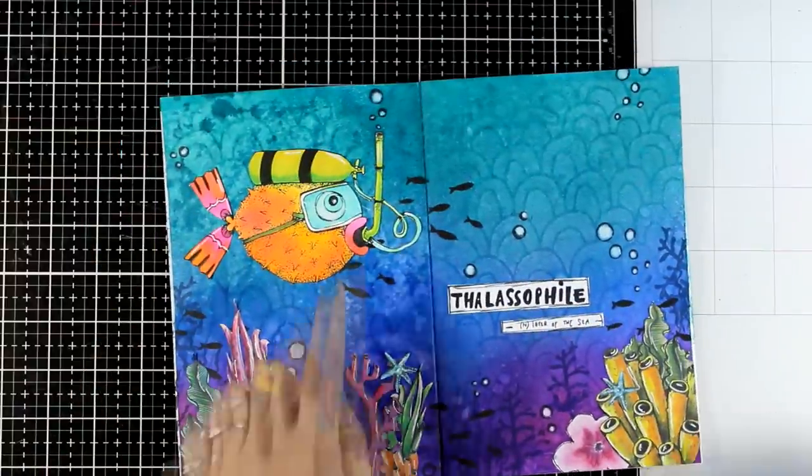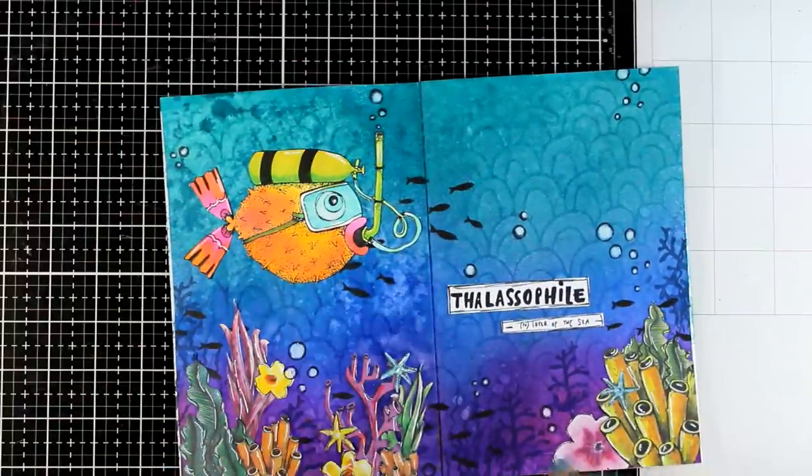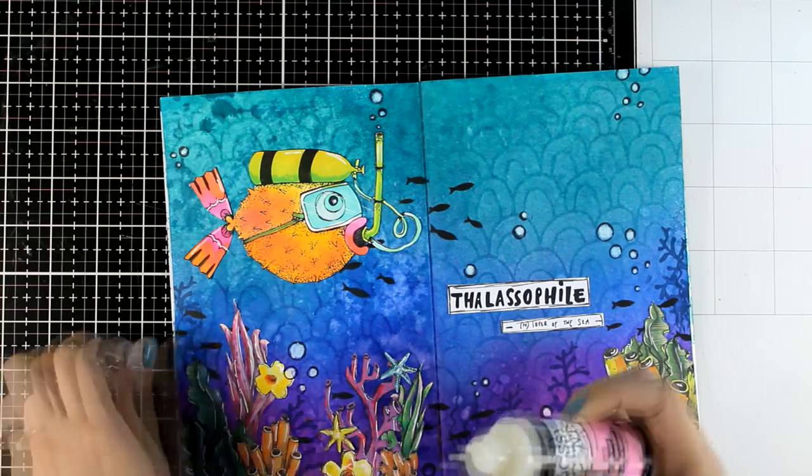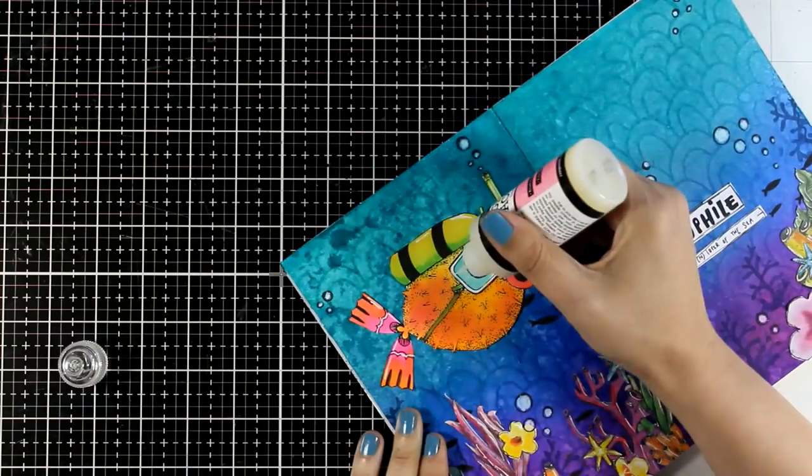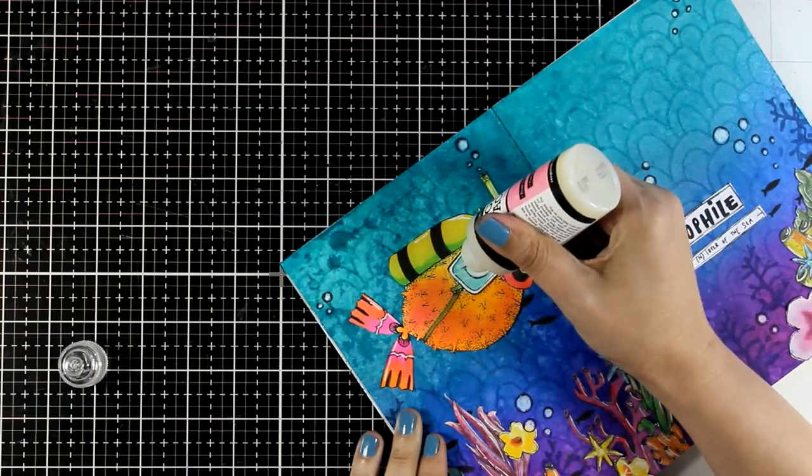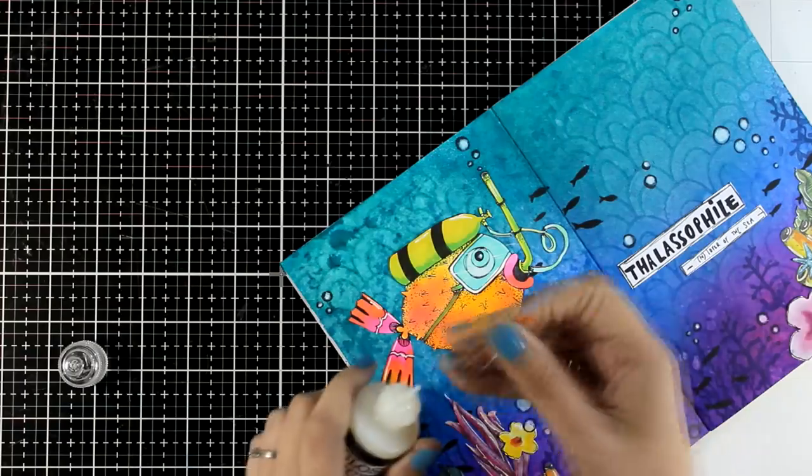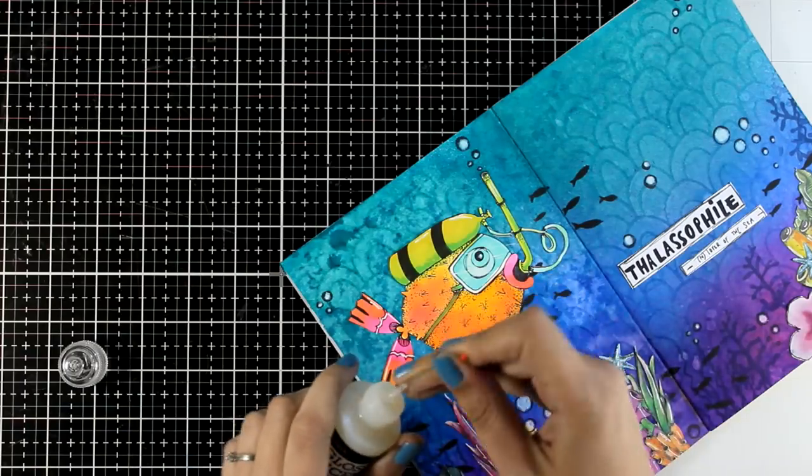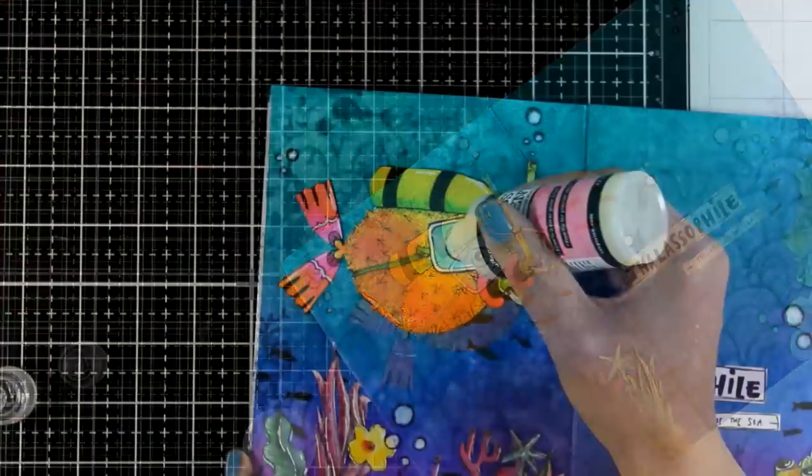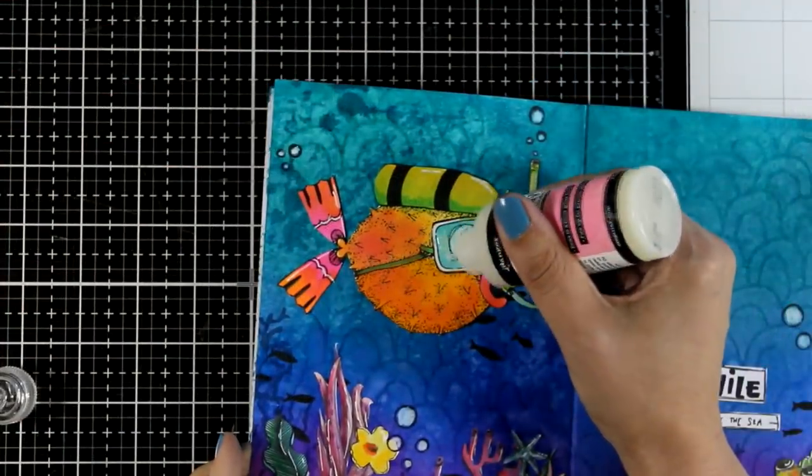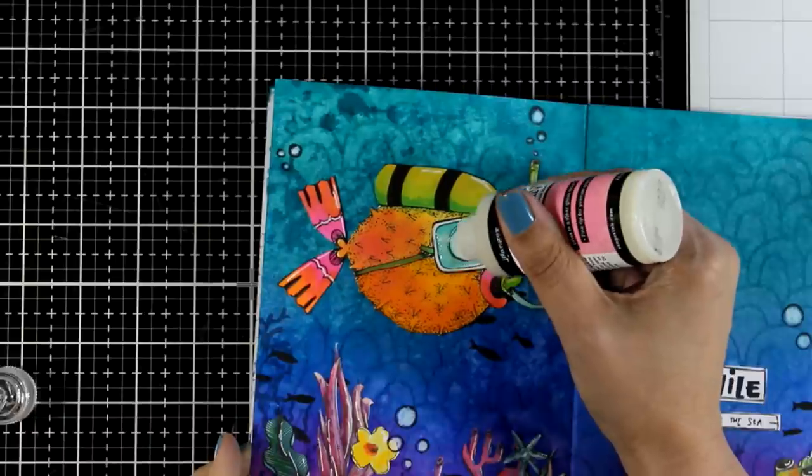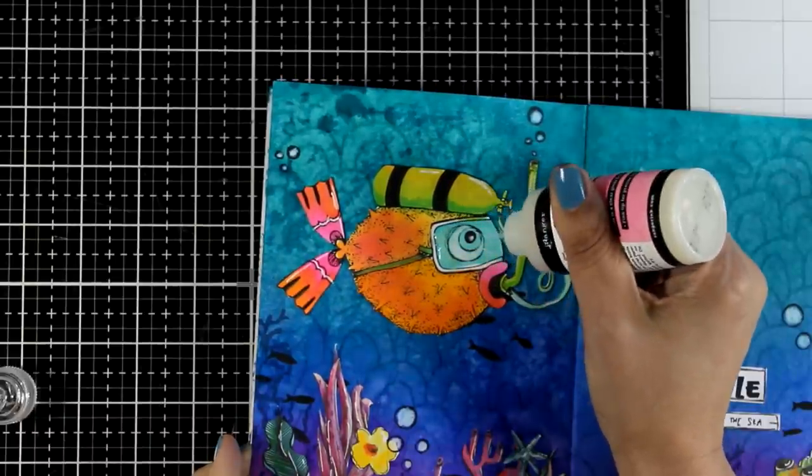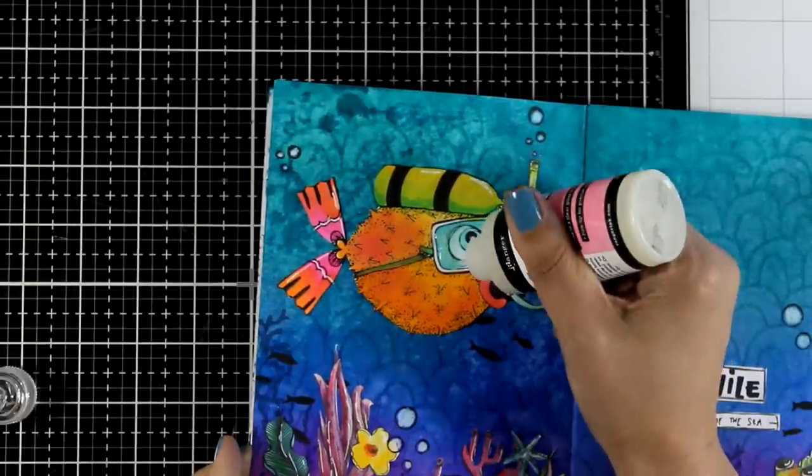However, to finish it off and to add an extra texture, I am going to use my glossy accent on his mask, which is going to turn it quite milky at the moment, but trust me it is going to dry completely clear and it is going to look nice and shiny at the end.